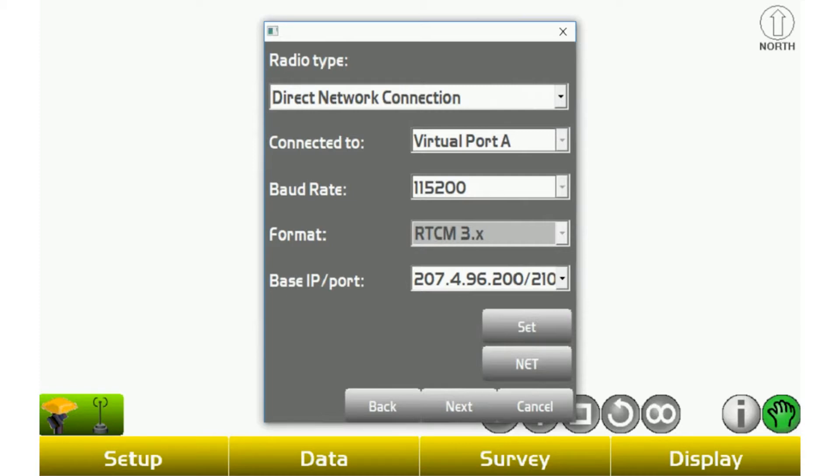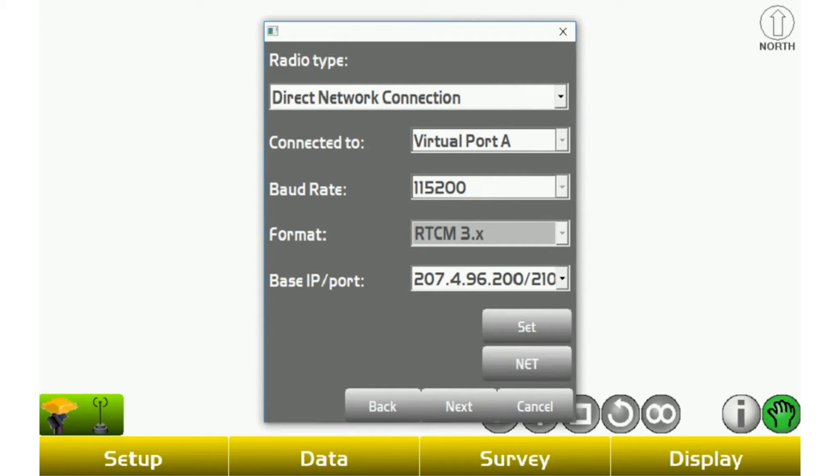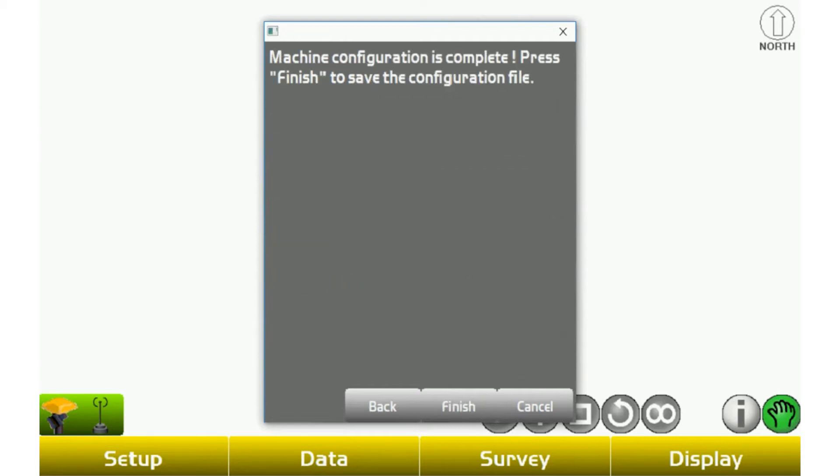Once that's selected, you're going to go to connect, and then you're going to have to download your mount point. Topcon recommends using the mount point of RTCM3.X. Older equipment can use CMR or CMR Plus, but if you're using new Hyper-V equipment or Hyper-SRs, double check and make sure you're using the RTCM3.